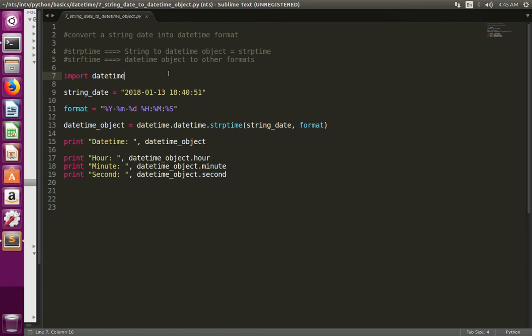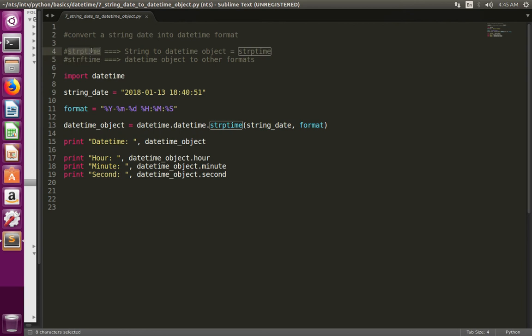If you have a datetime object and you want to convert that datetime object, that time you need to use strftime. If you have a datetime in string format and you want to convert that to datetime object, that case you have to use this function.